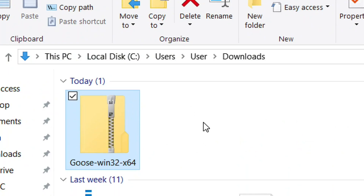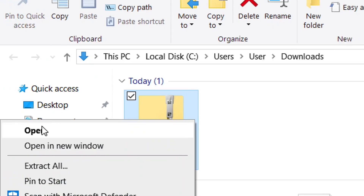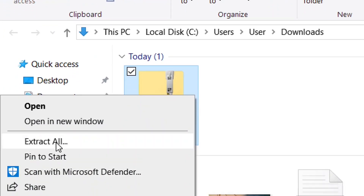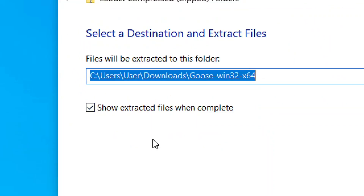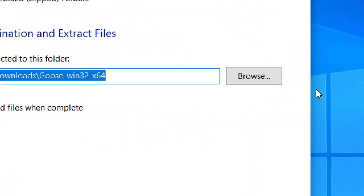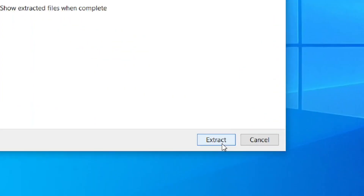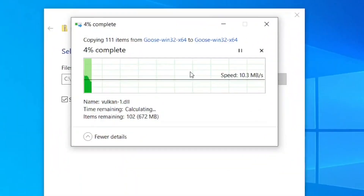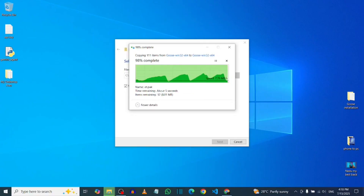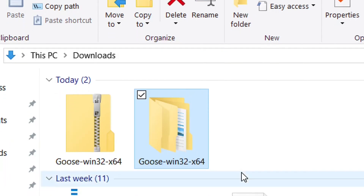Over here you have to unzip the file by right-clicking on it and then clicking 'Extract All.' When you click on it, it is going to ask you to choose your folder destination. You can click on Browse and choose it, but I'm going to leave mine at the default and click on Extract. Just wait for it to finish extracting.